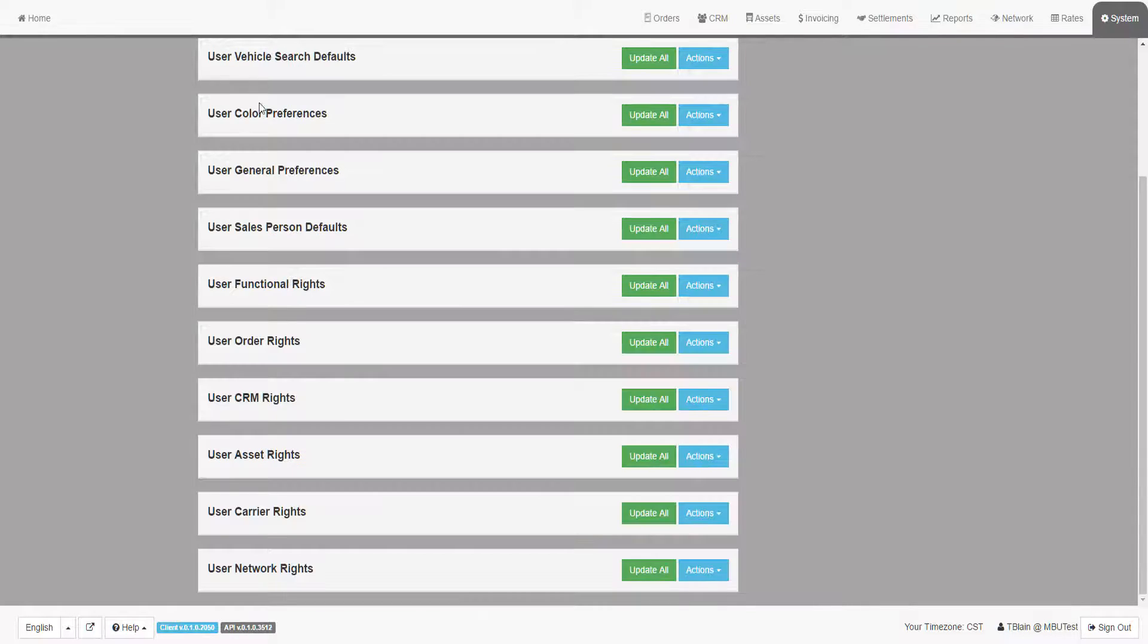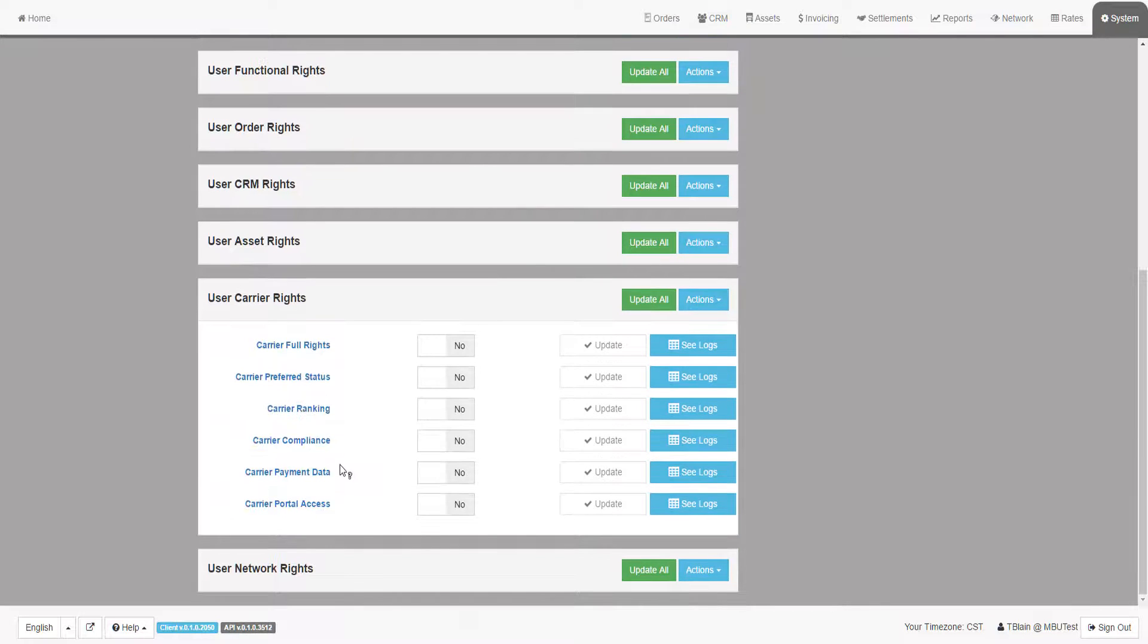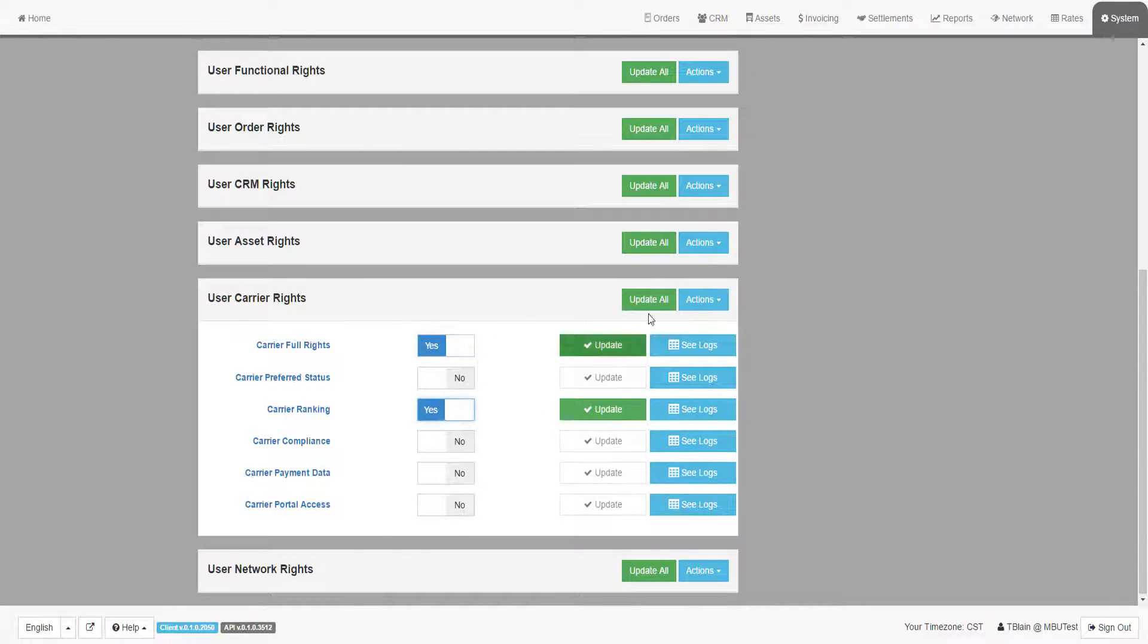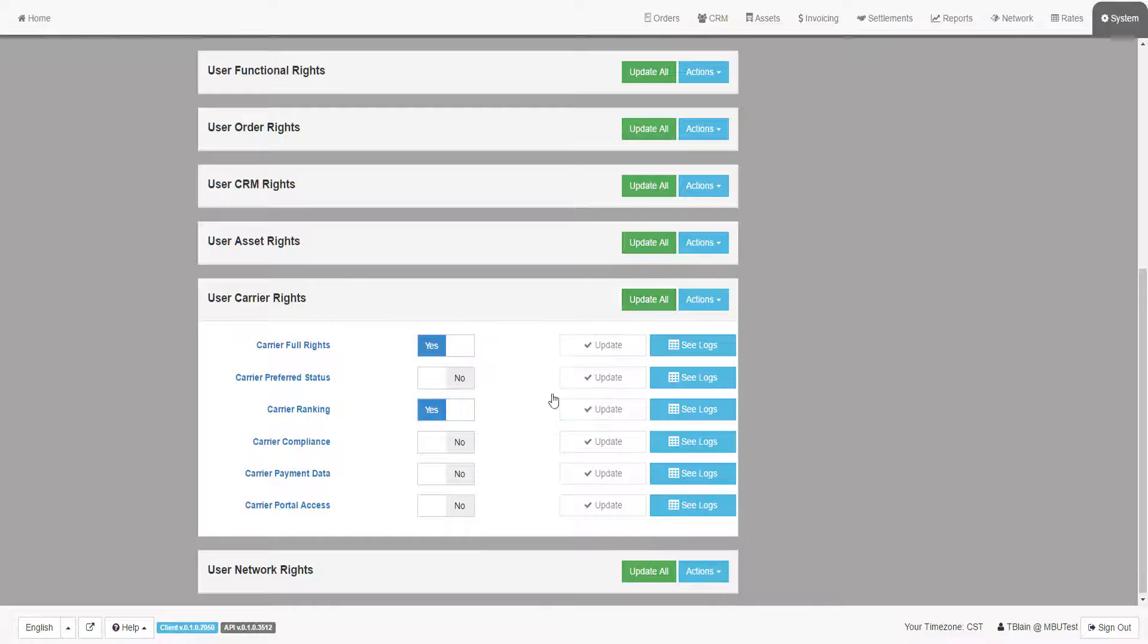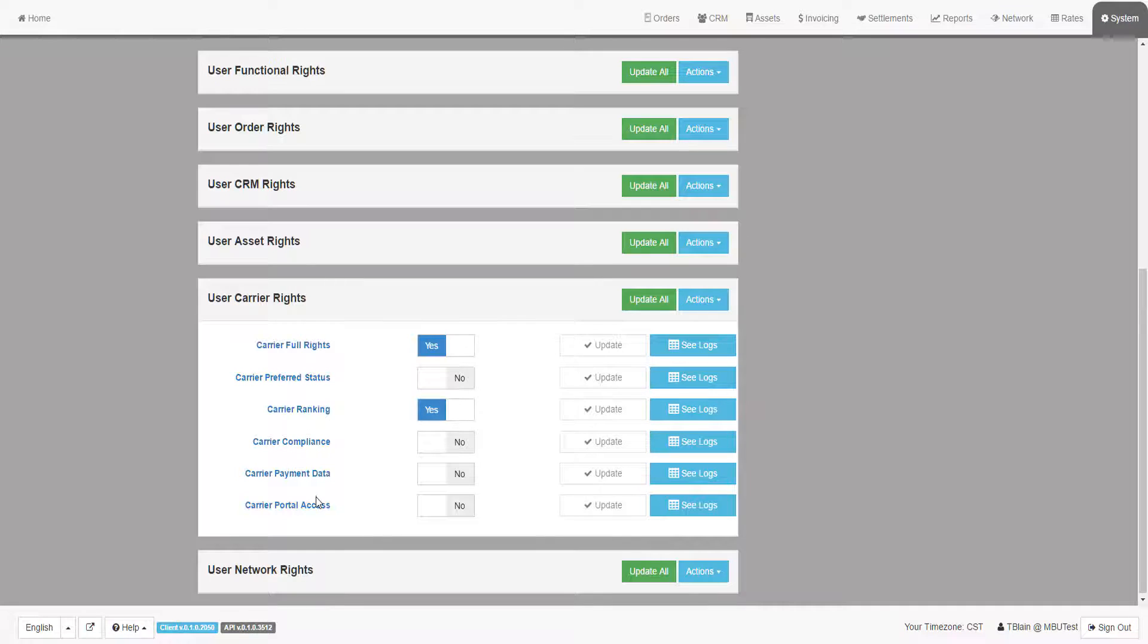The Carrier Rights group is a way to control what a user can do within the preferred carriers within the Assets tab. For example, they may be able to set a carrier as preferred, but not maintain the carrier accounting information.